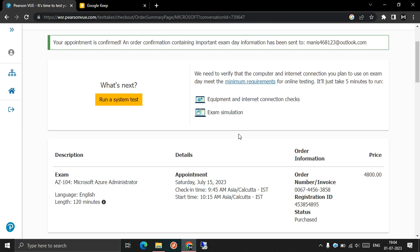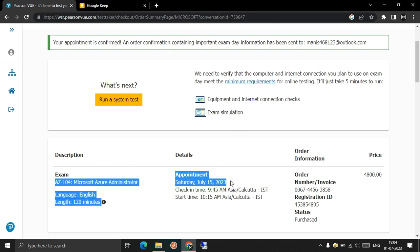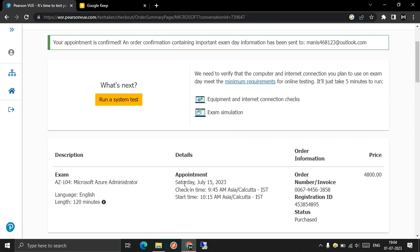You can see here guys, live proof of the exam booking. I have scheduled the AZ-104 exam for 15th of July.